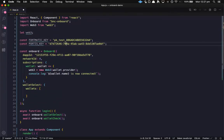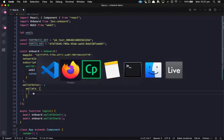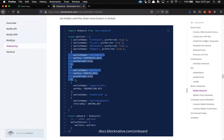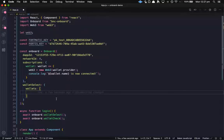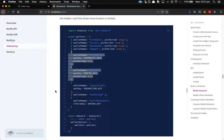We can grab a couple of API keys for some SDK wallets — we've got Fortmatic and Portis here. We'll flip over to the docs at docs.blocknative.com/onboard to see how some of the wallets are initialized. We can go ahead and grab Fortmatic and Portis, put them in our wallets array, and we'll see how it looks in the app.